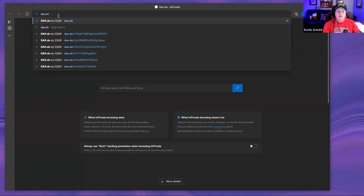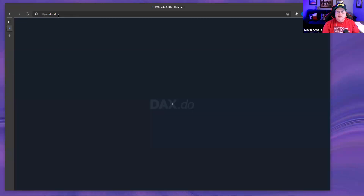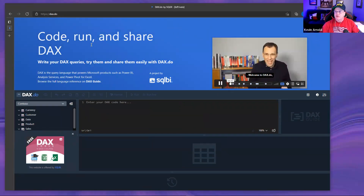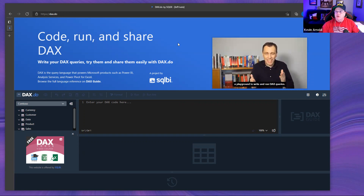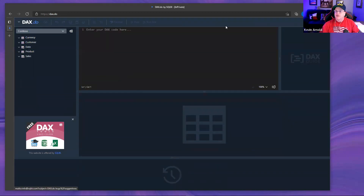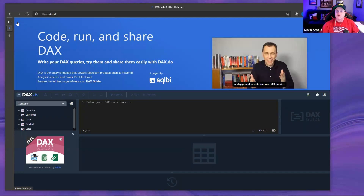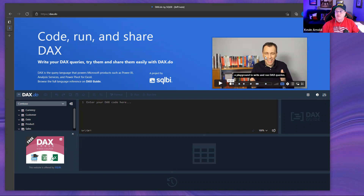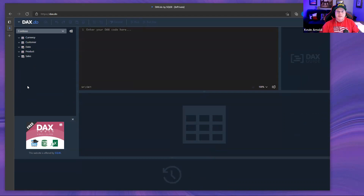DAX.do is available in your standard web browser. I'm going to start this in a private browser, but it doesn't have to be. When you first navigate to DAX.do, it has a wonderful video where Marco explains what it is, along with a quick summary. You can collapse it, and there's a way to bring it back if you want to watch it. Everything is always better with an Italian accent.